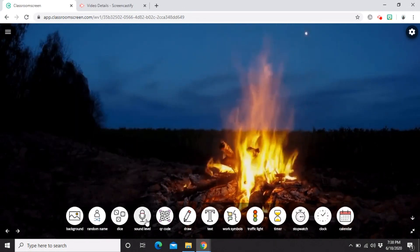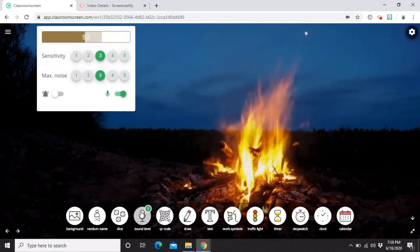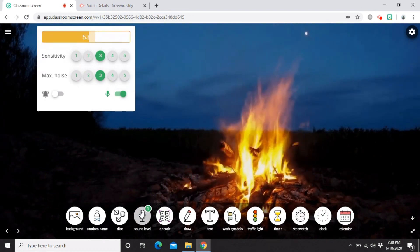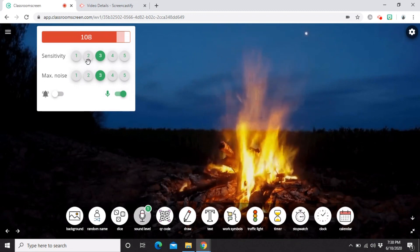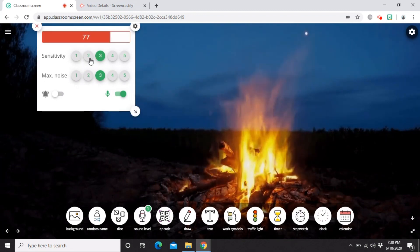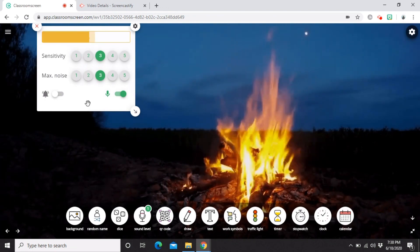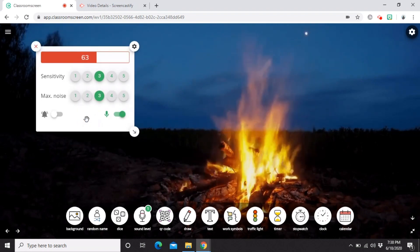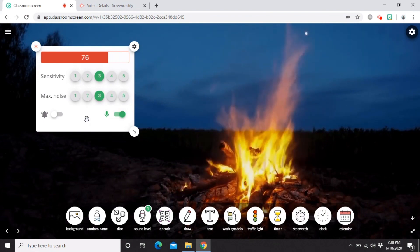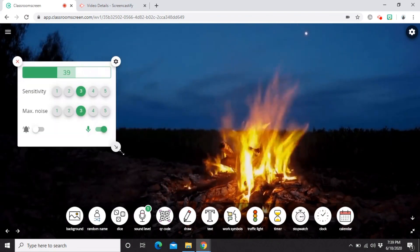The next widget is Sound Level. You can monitor classroom noise levels using the microphone on your device. You can set the sensitivity, and it turns red when the noise gets too loud — just like it's doing right now with my voice. This is great because students can visually monitor how loud they're being inside the classroom. You can also move and resize this widget.